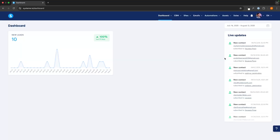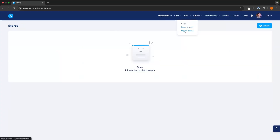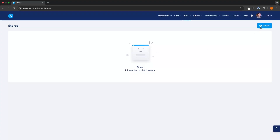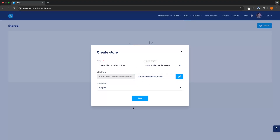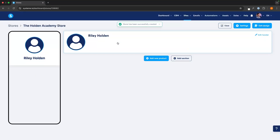To create our digital store inside of System.io, all we are going to do is come up here to the top, go to insights, and then go down to digital stores. In here, we can go ahead and create our first digital store by clicking on create, then choose a name for our store — I'm going to call this the Holden Academy store. We can click on the URL path, this is going to autofill, and we can also choose our language. Then we just click on save and our store is now created.